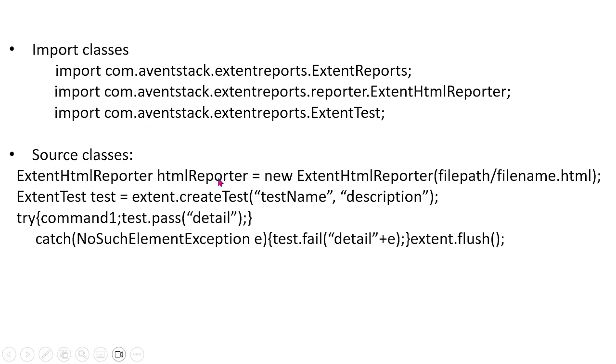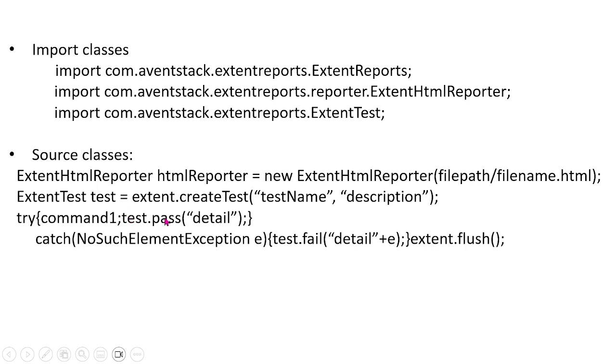First here, you would have to create a new ExtentHTMLReporter, and then you would also have to create a test using this method right here. And then you can try various things. So here you can try a command, and if it passes, then you'll write detail. And if there is no command to perform on that element, then you can catch an exception and you can pass the exception to your Extent report.